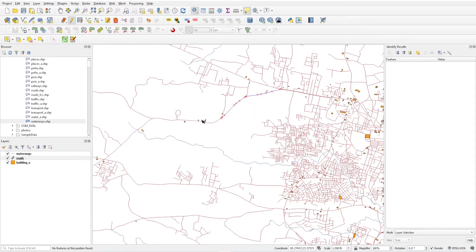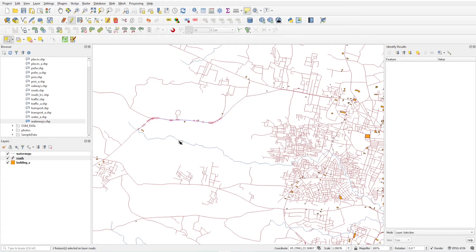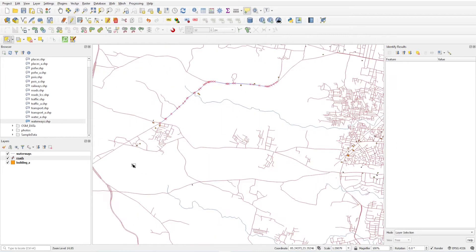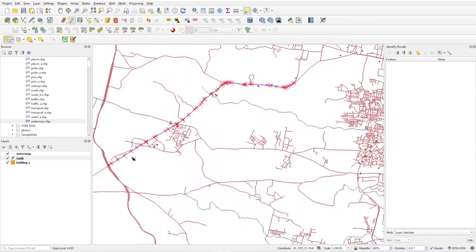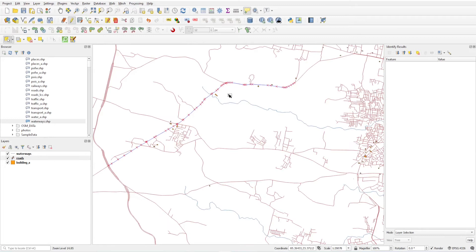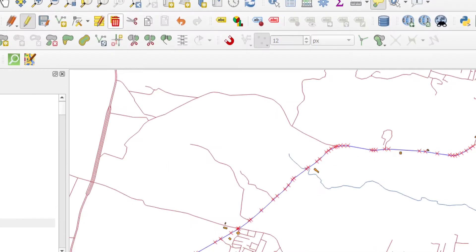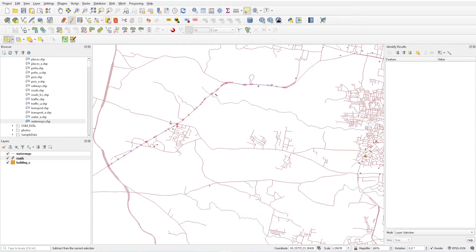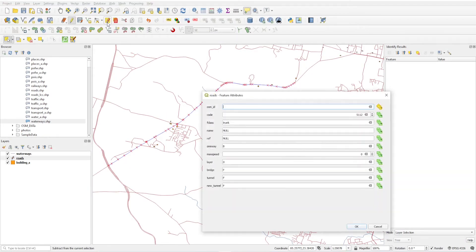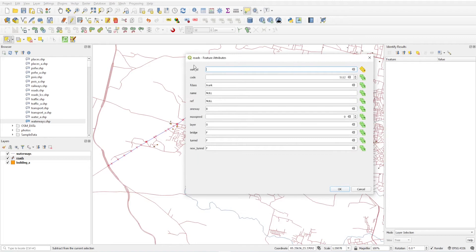If you want to update multiple features, then use the select button. Select this layer, select this portion, and select this portion. So I have three segments selected. Just select this button and you will get a form open here. Now you will fill the maximum speed 80 and click OK.